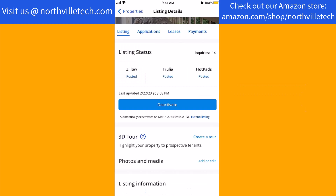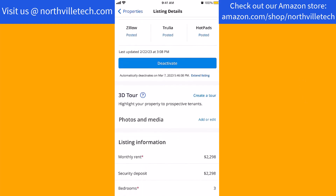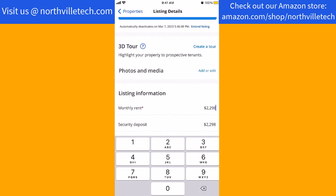On this screen, scroll down to the bottom and you will see a section for listing information. Beside monthly rent, you will see the current listing price. To change, tap the current price, remove it, and enter the new price you wish to enter.